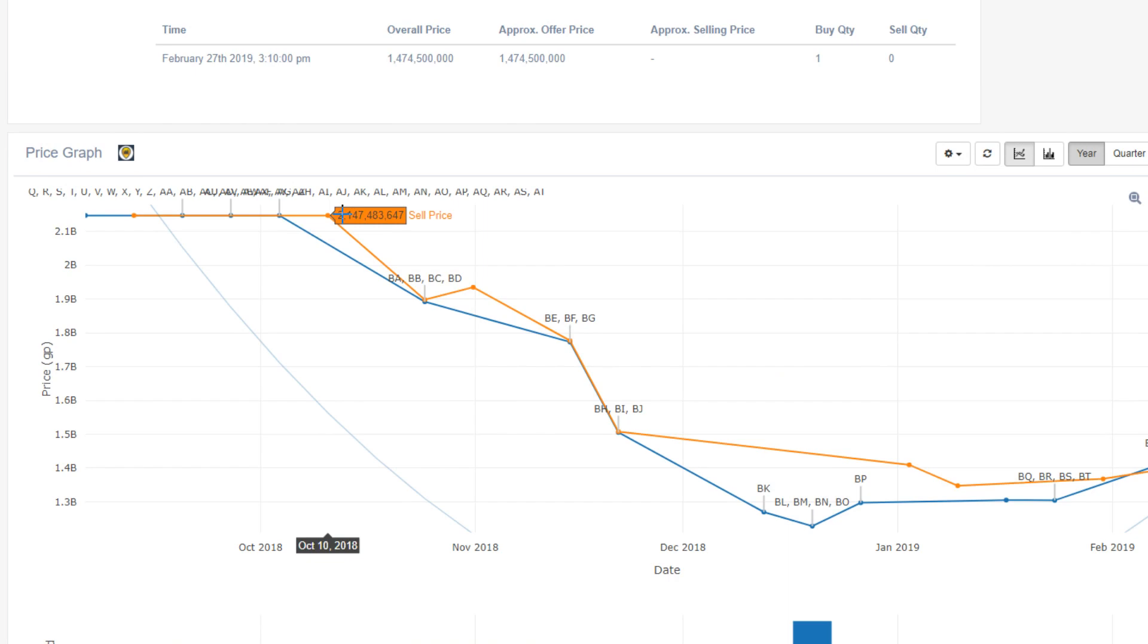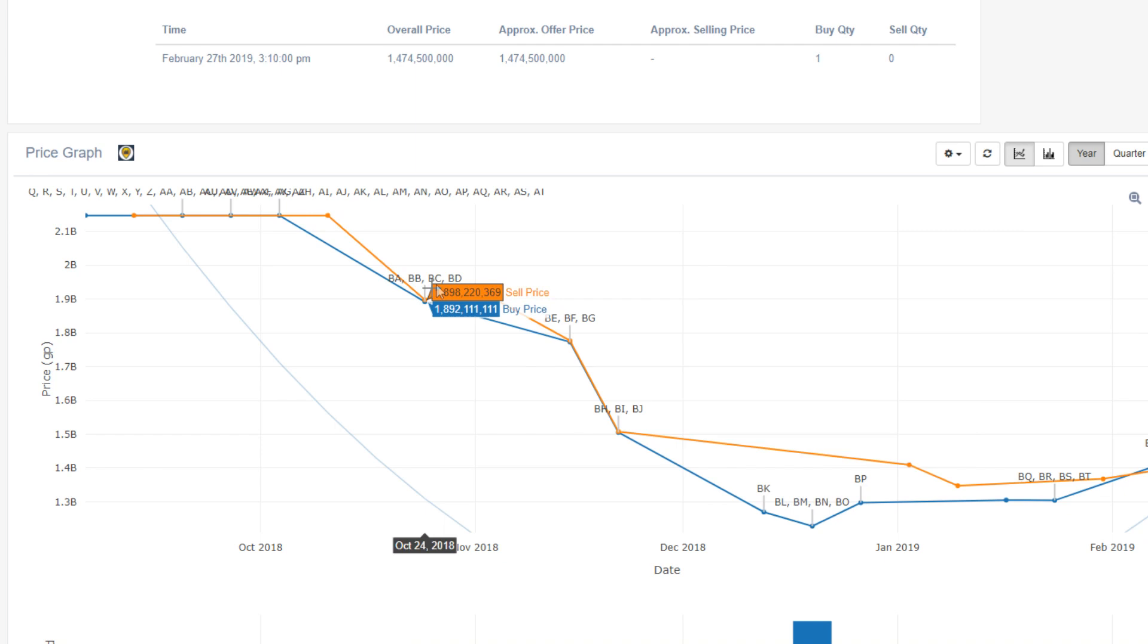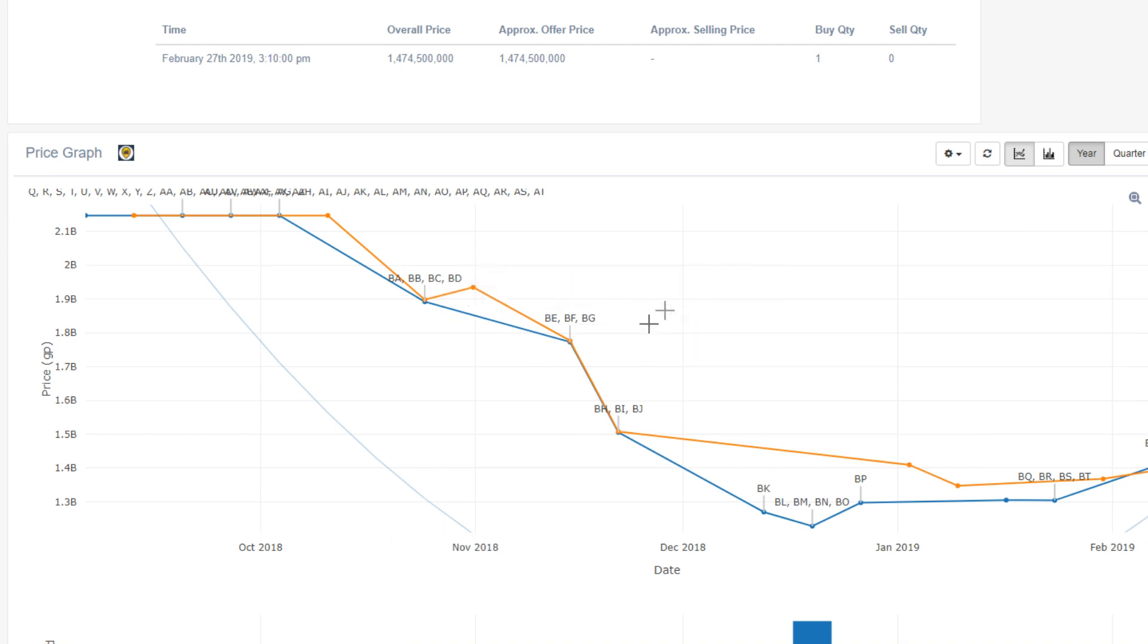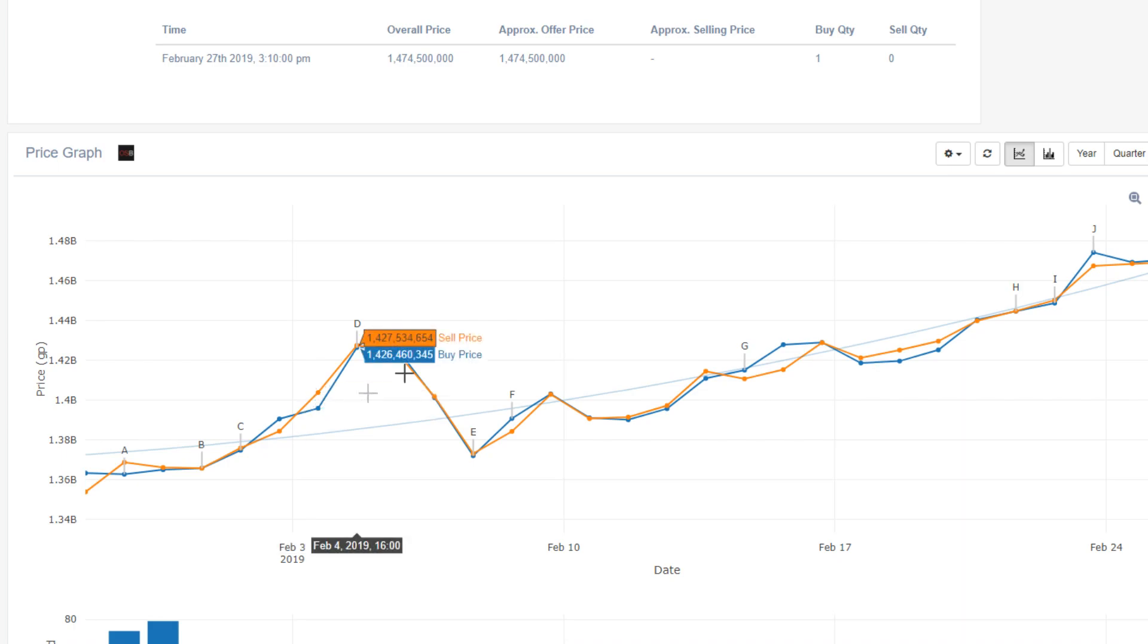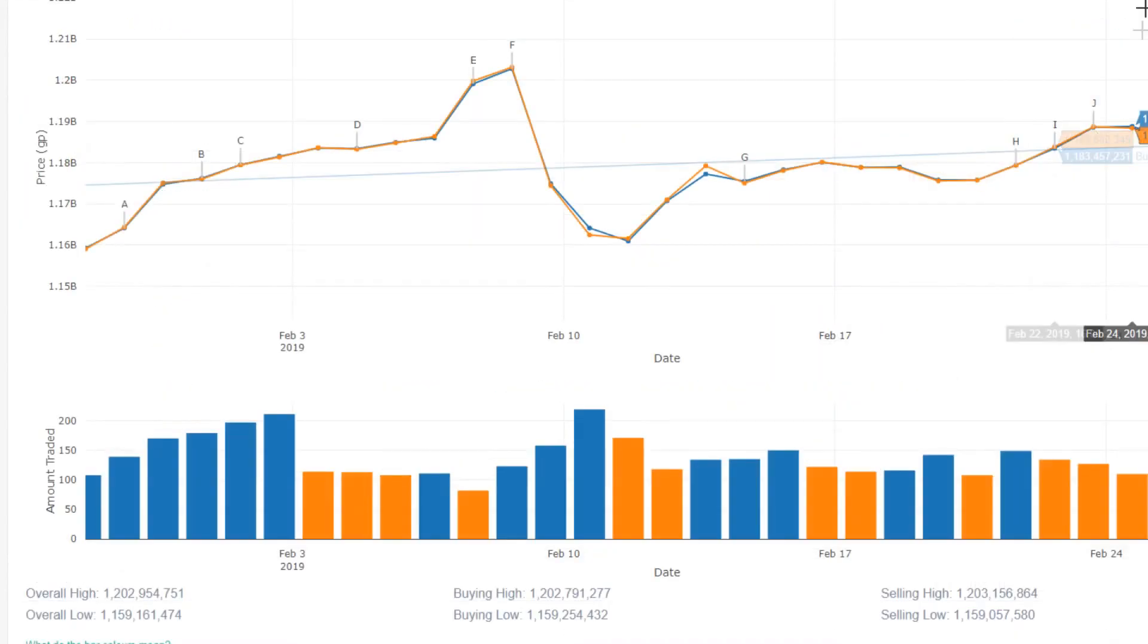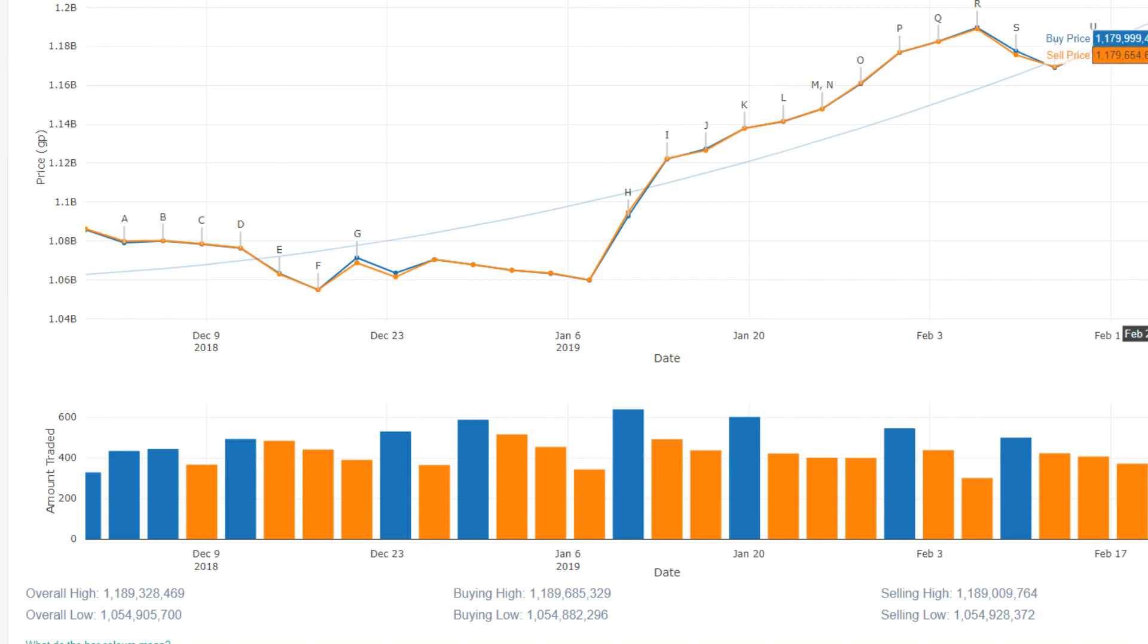So we have the Scythe of Vitur, so around October 10th of last year, it finally fell below the max cash amount. We can actually see the actual pricing trend. It has currently fell to around 1.4 bil, more or less. However, it does seem to be on the rise. We have the Twisted Bow, which actually, again, does seem to be on the rise.